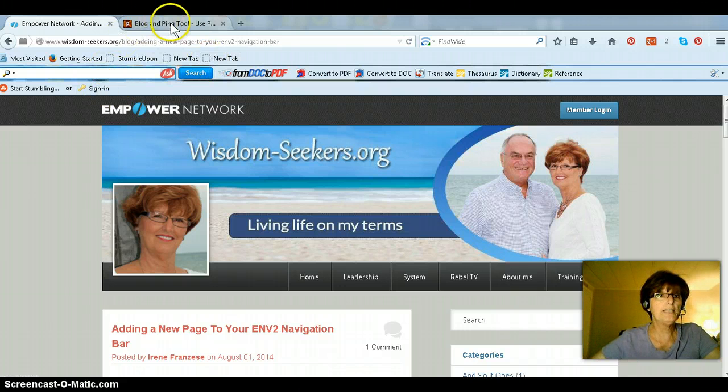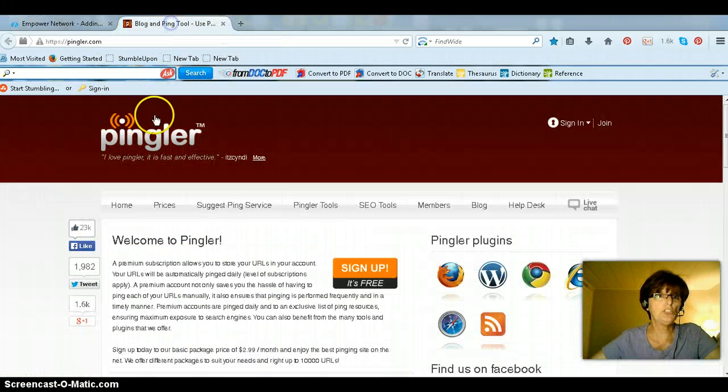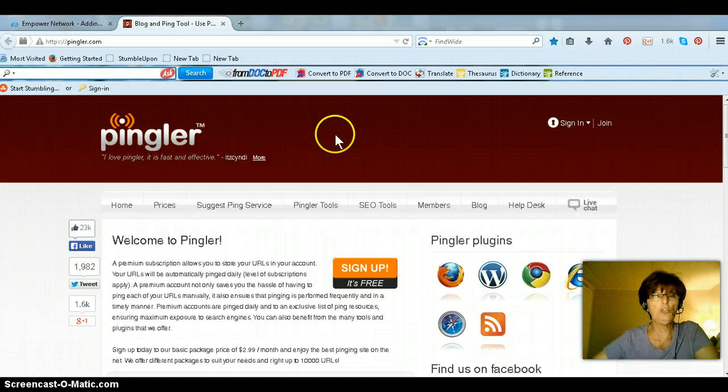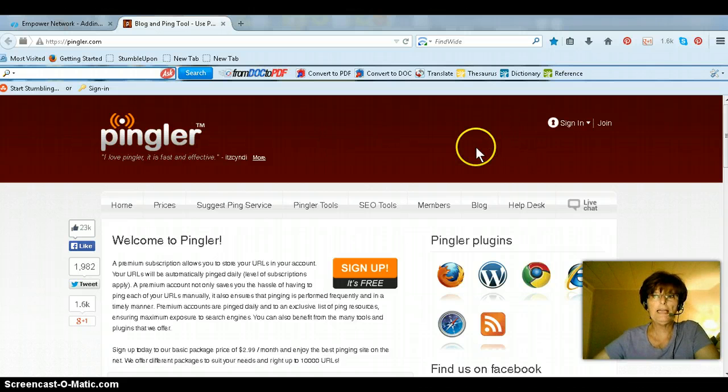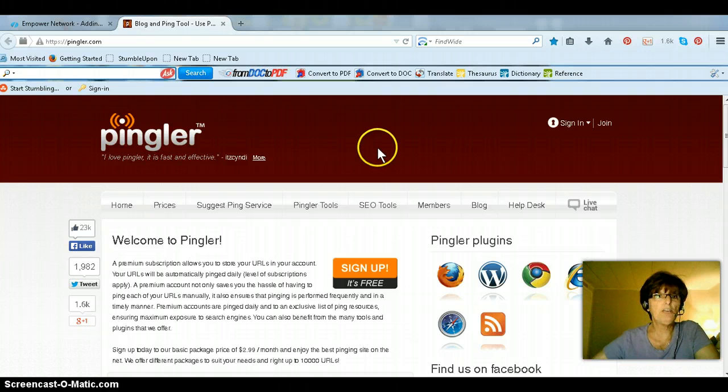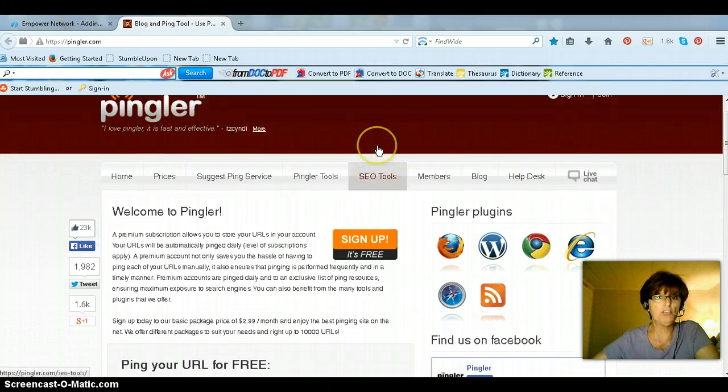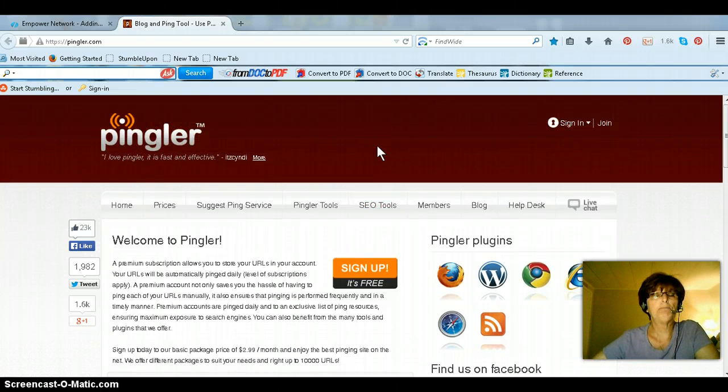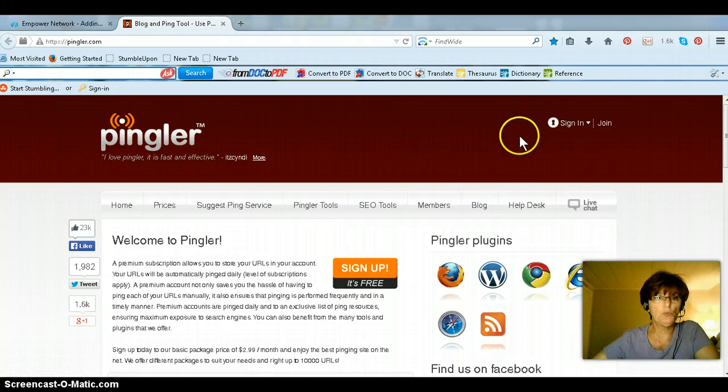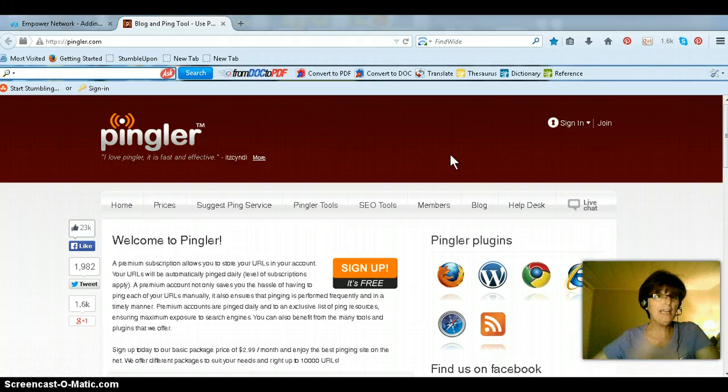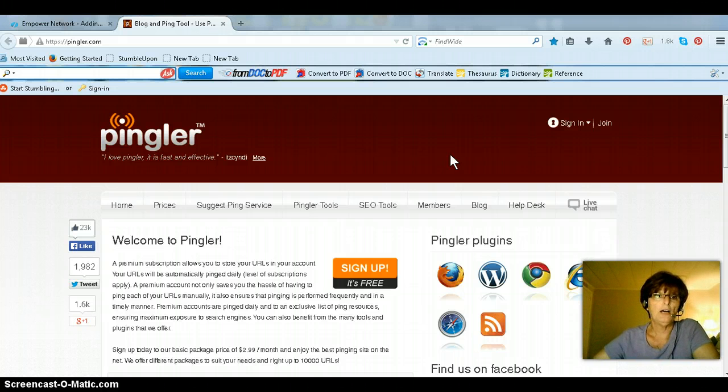So the next thing you need to do is just go to Pingler. You go to pingler.com and you sign up, and it costs only $2 a month for 25 different URLs that you can add. But I actually upgraded to the one that's 50. I get 50, and that costs me $5 a month.